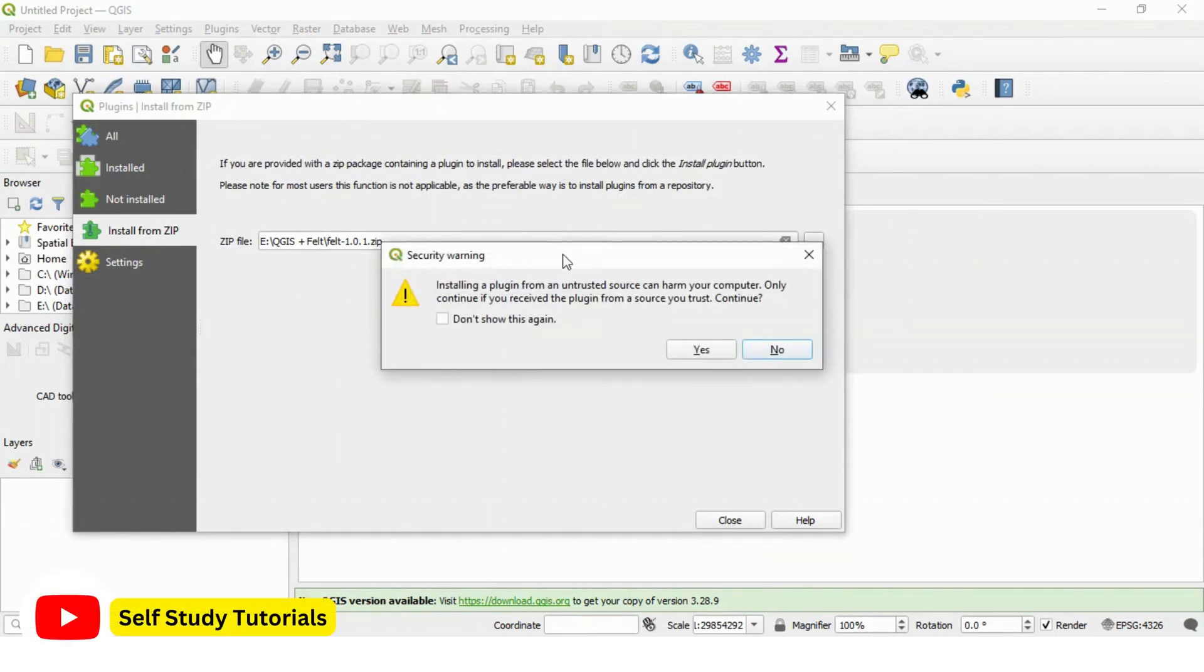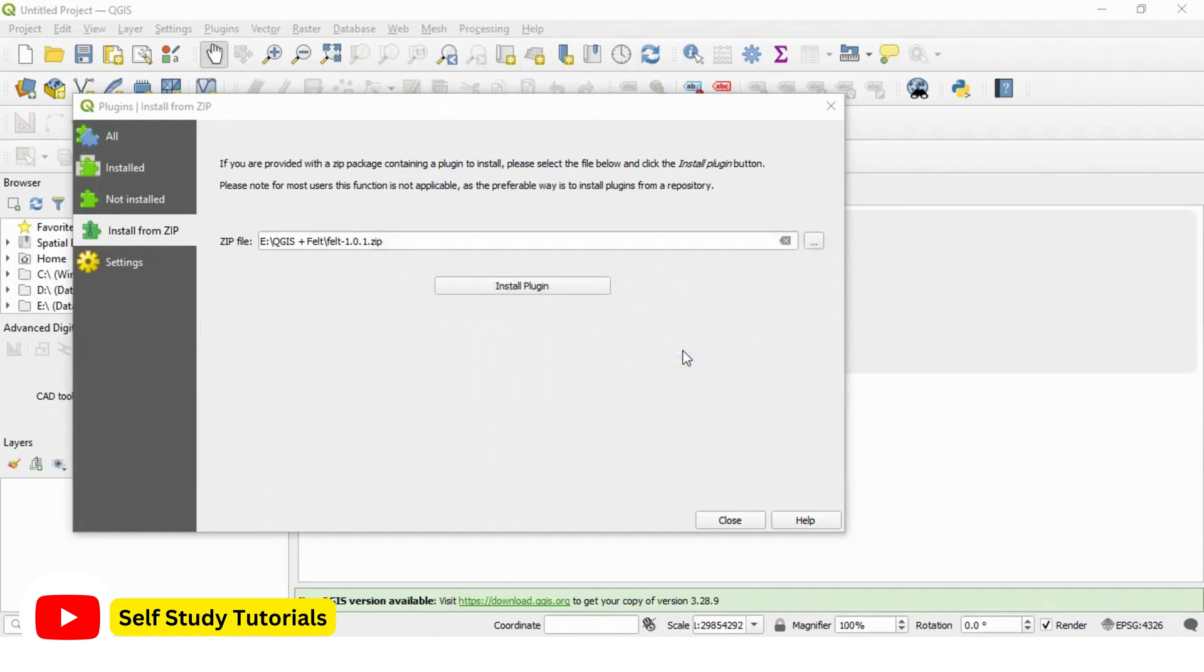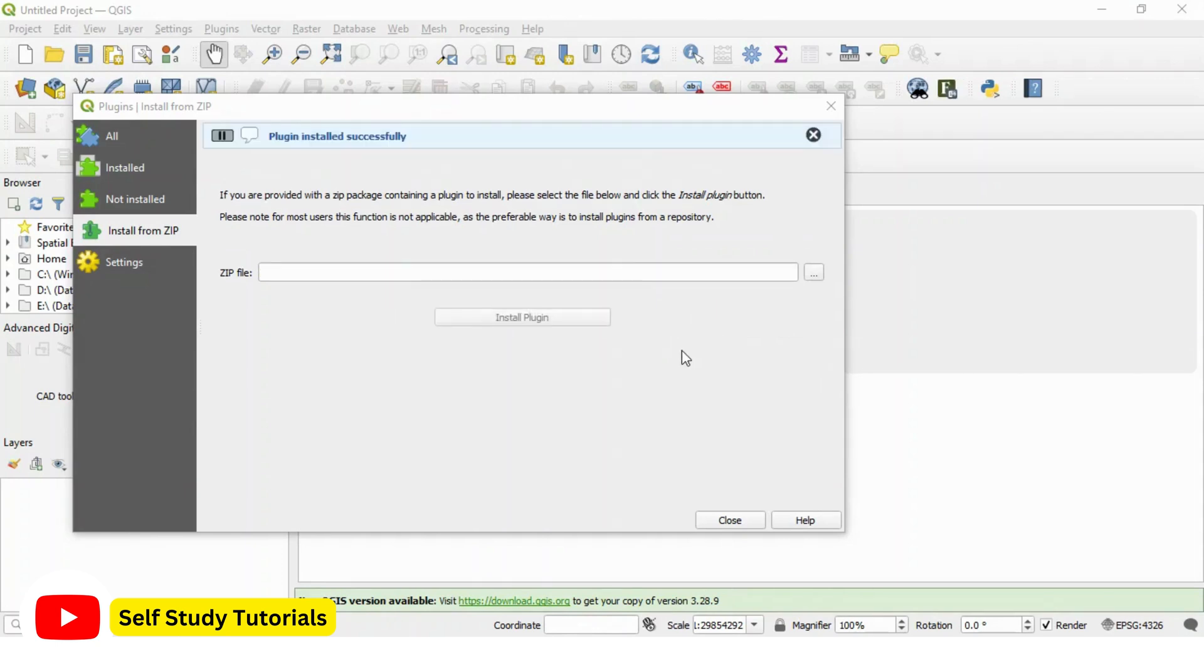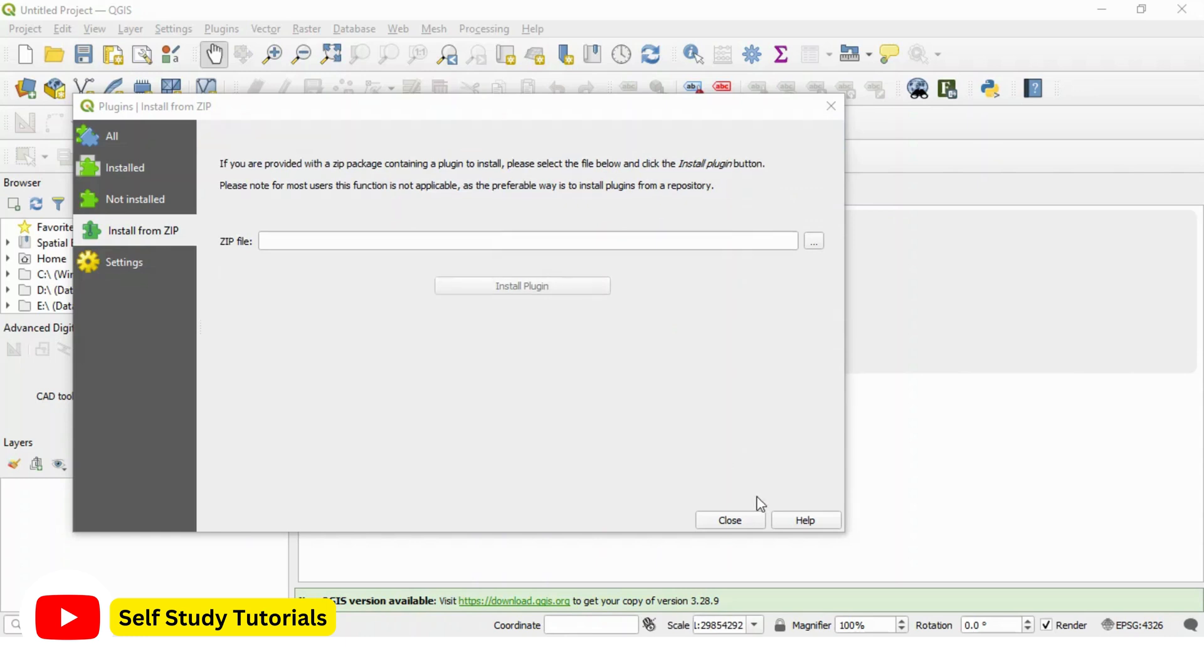This is security warning. Make sure you have downloaded your plugins from right platform. Click yes to continue. This will install your felt plugin in your system. Plugin installed successfully message received. Let's close this window now.